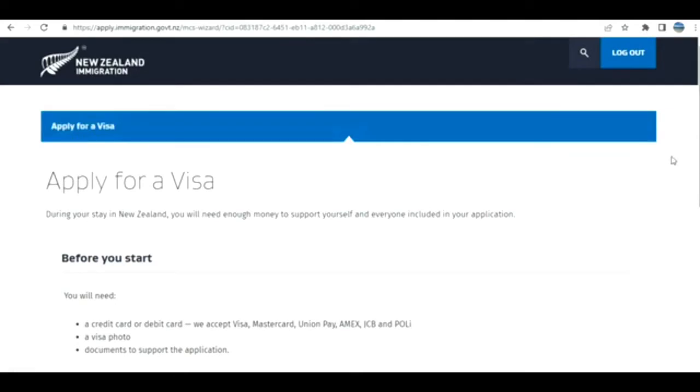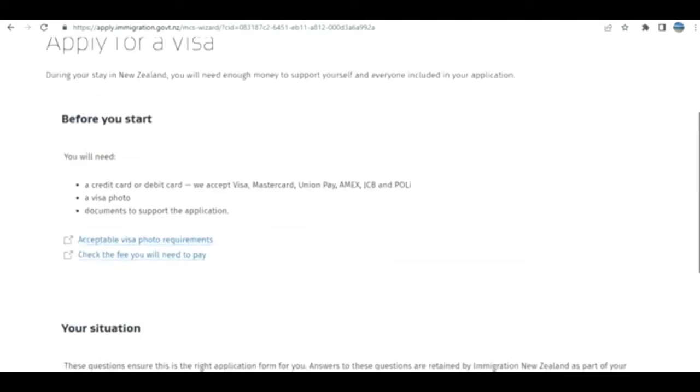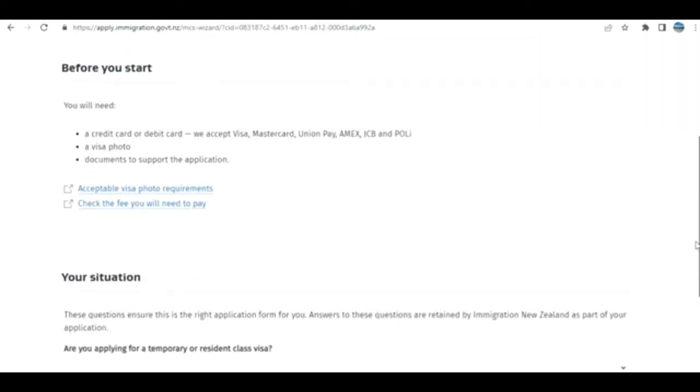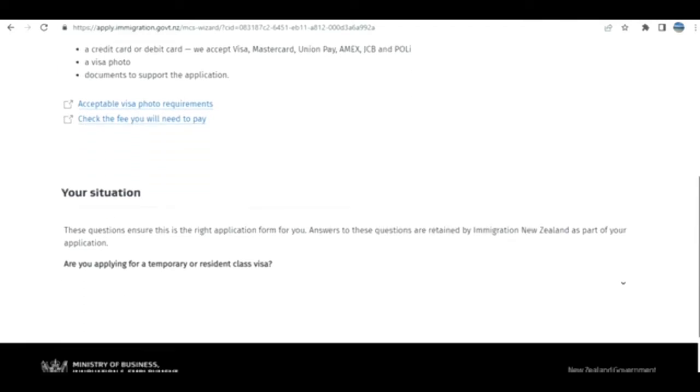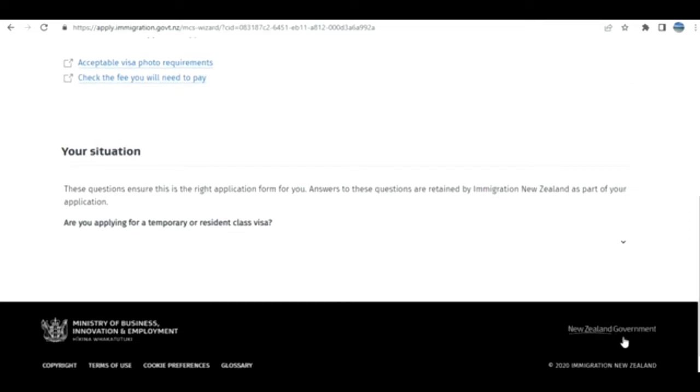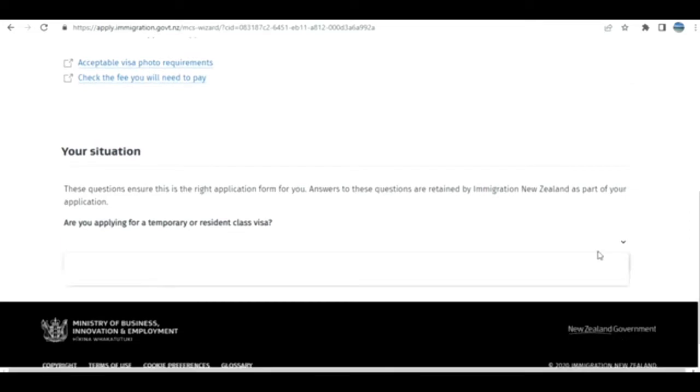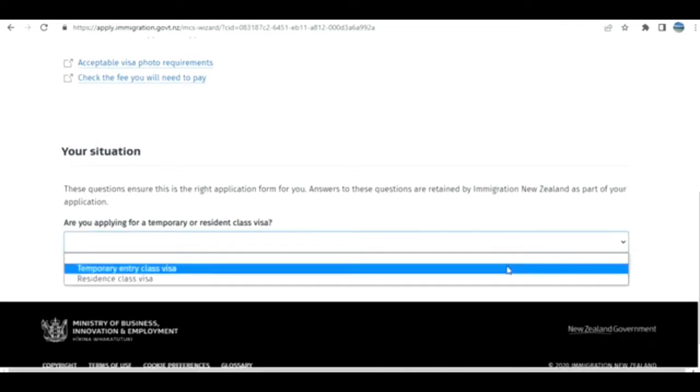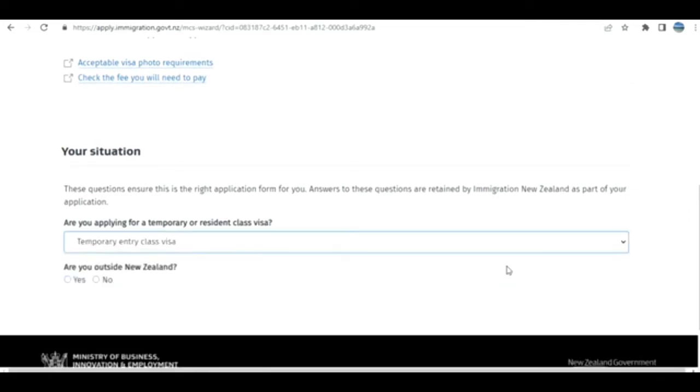We come to this screen that says what you need: credit card, debit card, photo, documents—all the things that you need. Let's go to the class. Temporary entry class.